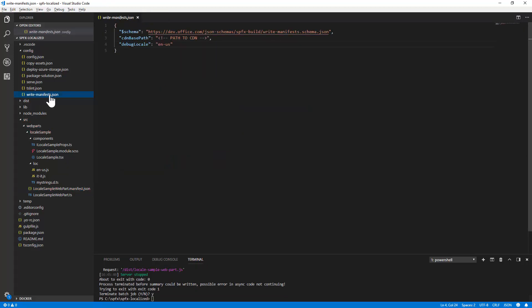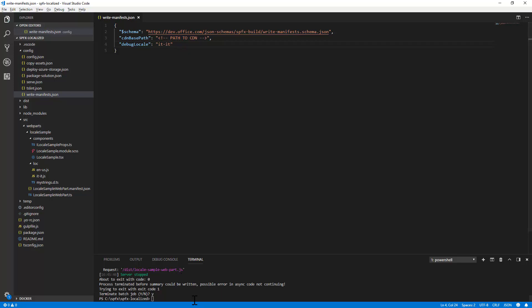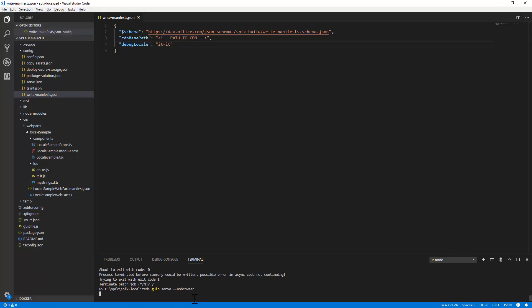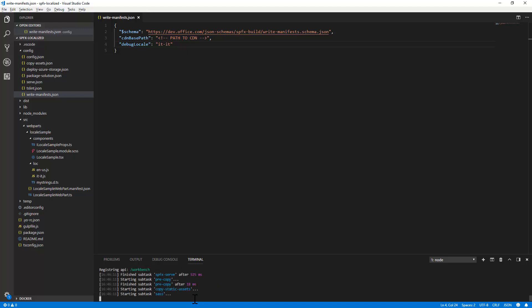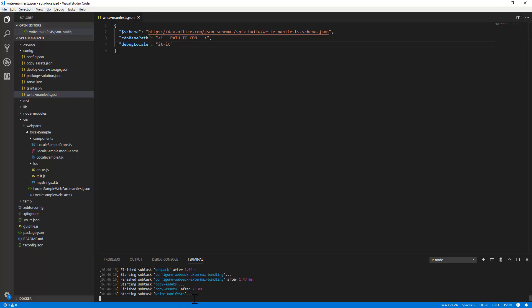Let me show you that if you go to the write manifest.json file and you change or you add—because by default you don't have this item—you add a value of debugLocale with the specific language that you want to use for debug, you can save, you can run one more time the gulp serve no browser, for example.